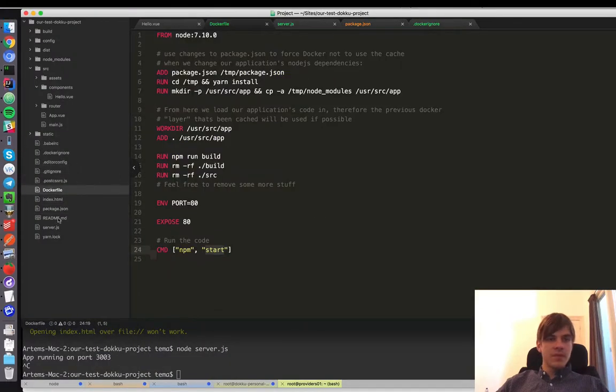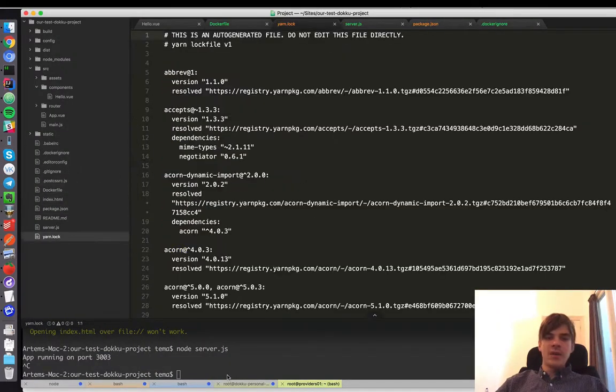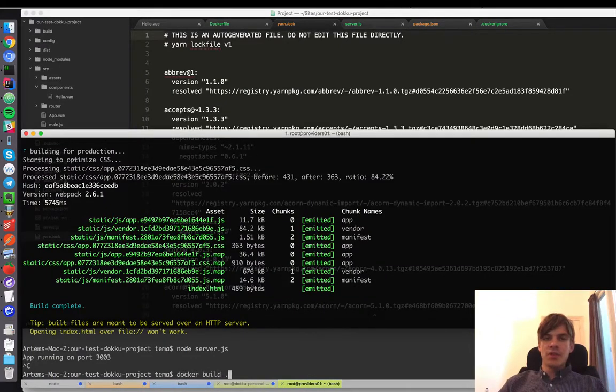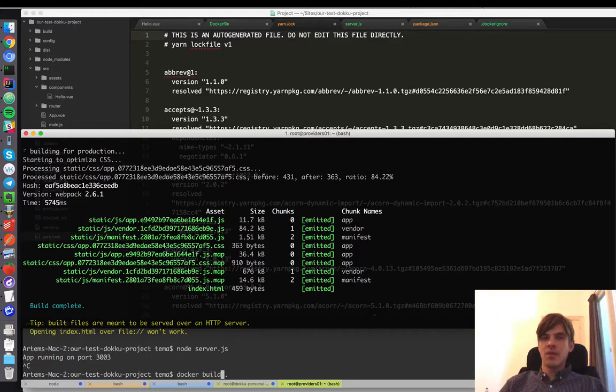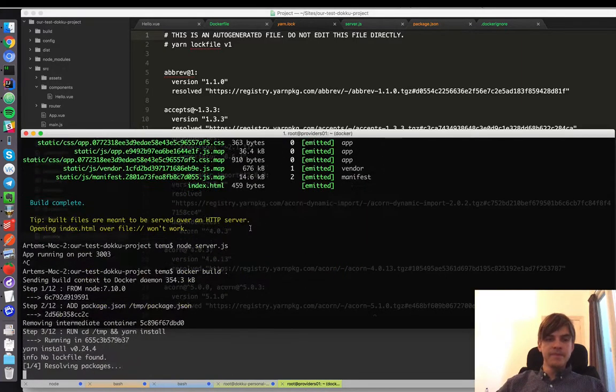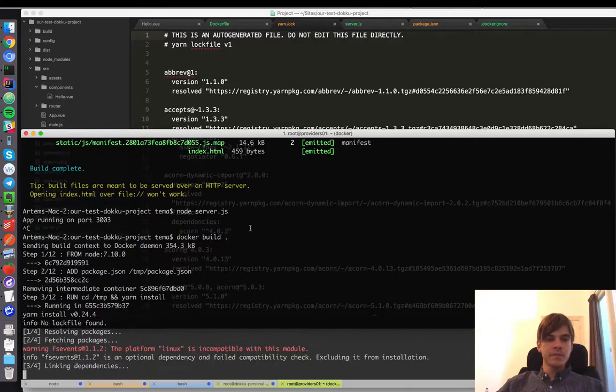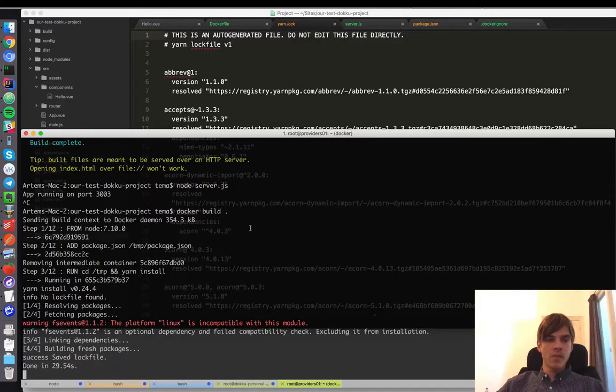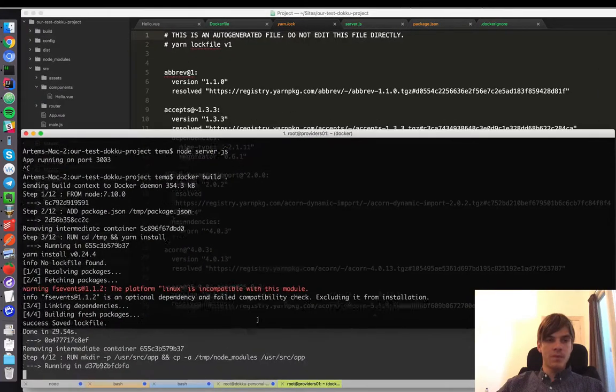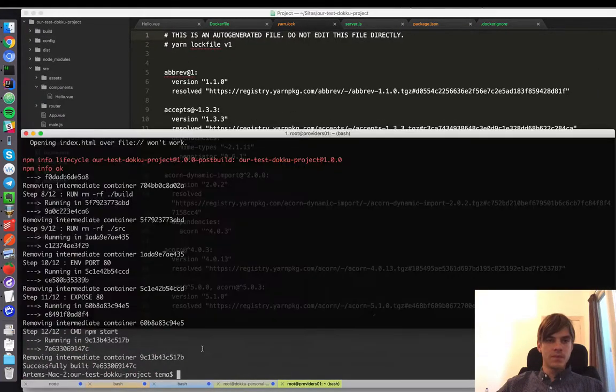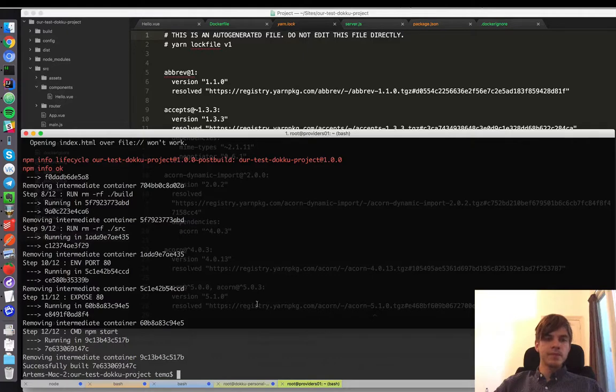So now let's try to build a docker image. To build a docker image we just need to type docker build dot. So our docker container is built.